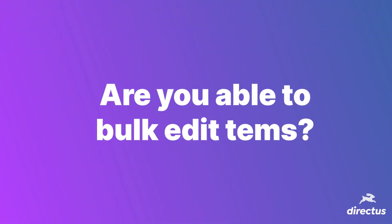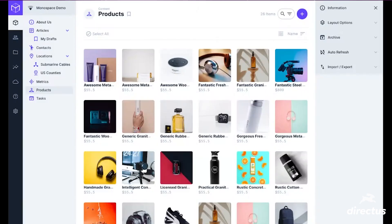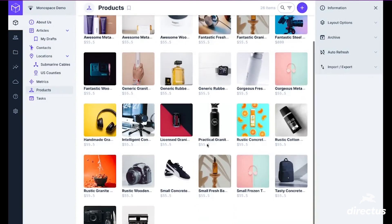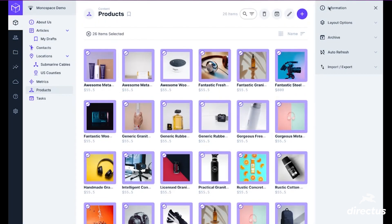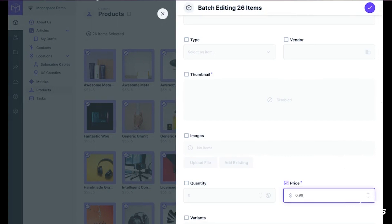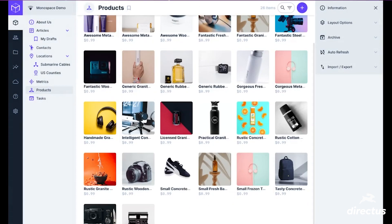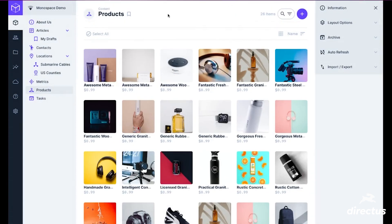Let's do something a bit simpler — are you able to bulk edit items? Absolutely. Bulk editing records in Directus is probably easier than you might assume. We have search and filters to browse individually, but today let's just select all — I'm going to batch edit all 26 products in my table and make this a 99-cent store. All records have been updated with 99 cents as the price. That's bulk editing.